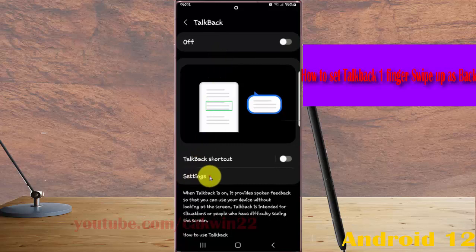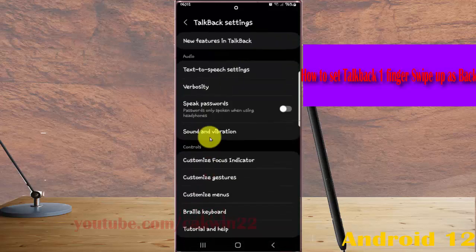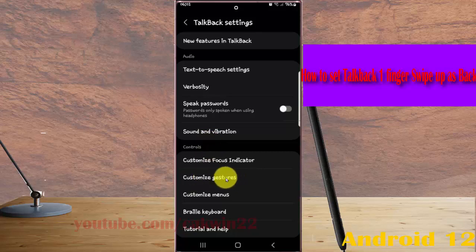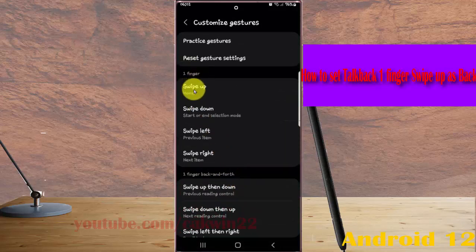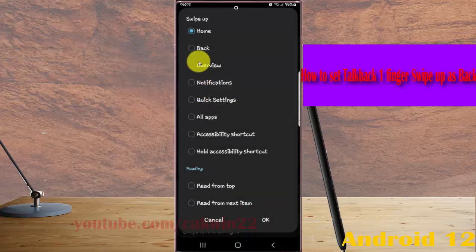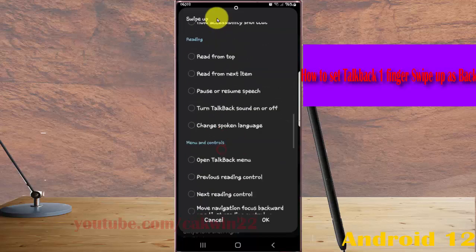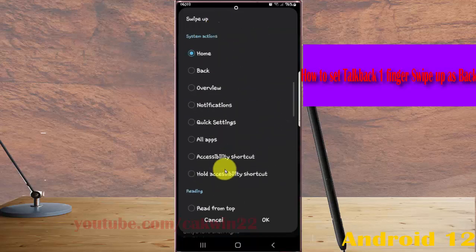Next, tap Customize Gestures. Under One Finger, select Swipe Up, then tap Back. If you cannot find Back, you can swipe up or turn the screen to find Back and then tap it.